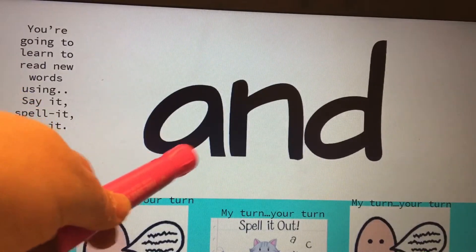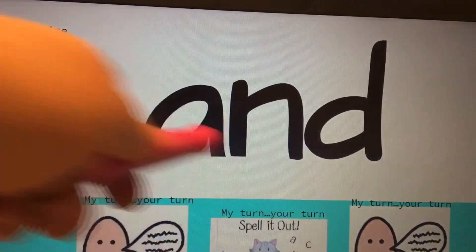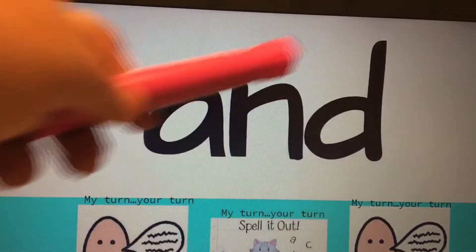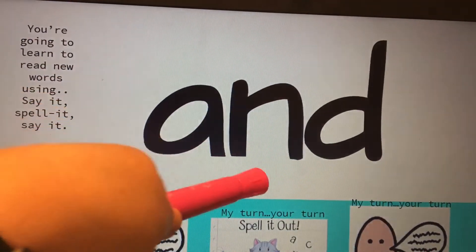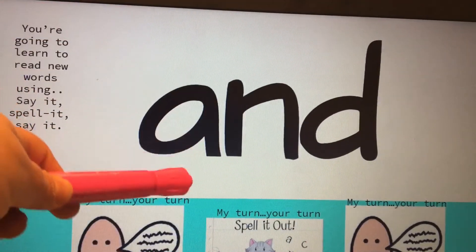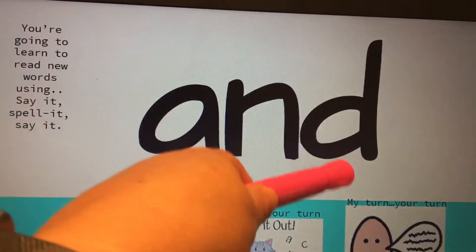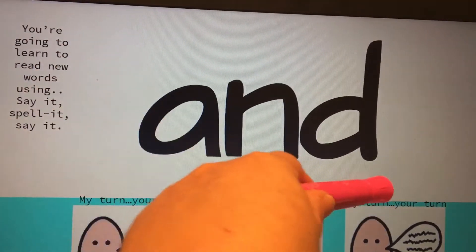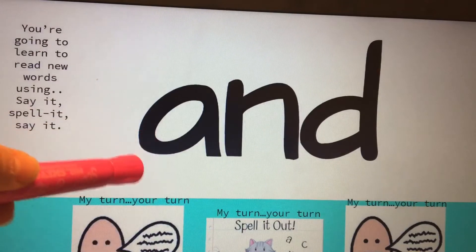The word is and, your turn. A-N-D, your turn. This is and, your turn.